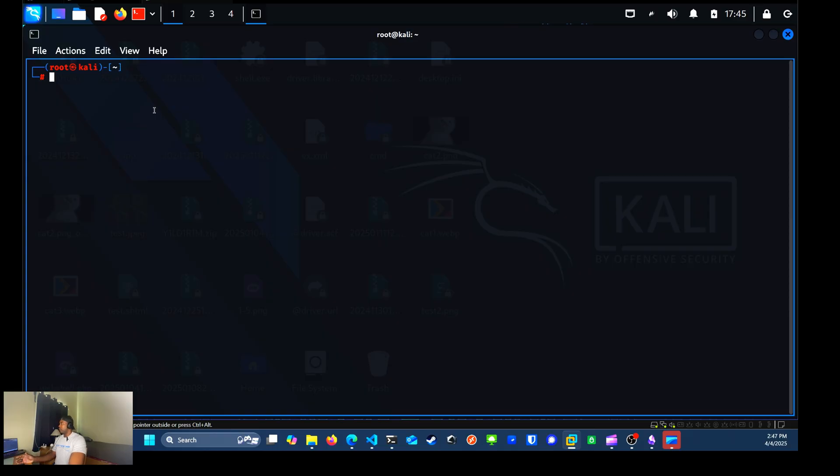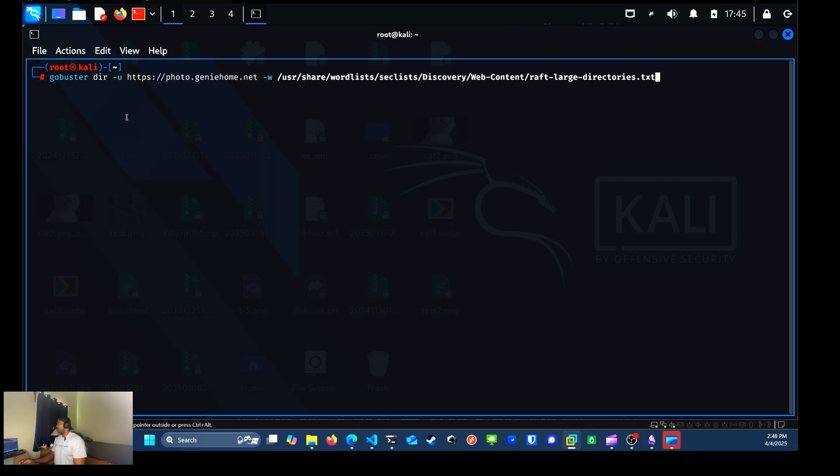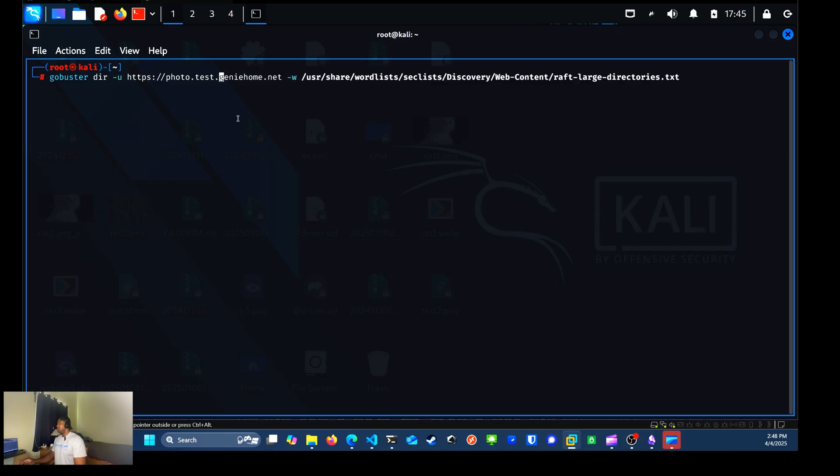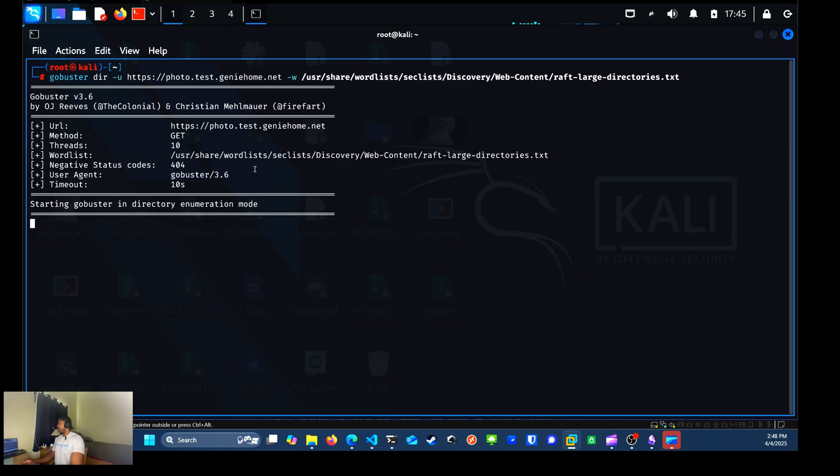So if all goes well, we have crowds set up and running. My IP address will be blocked as soon as I begin the directory scan of photo prism. And you should receive a 403 status code, which means my desktop has been blocked. So the command right here, GoBuster, directory, brute force, website photo.test.genihome.net. And it's just the word list that I'm using. And we'll run that.